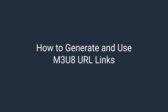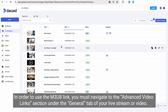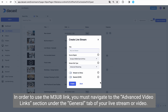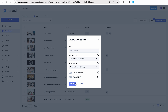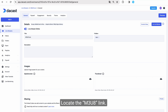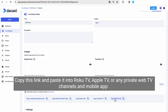How to generate and use M3U8 URL links. In order to use the M3U8 link, you must navigate to the Advanced Video Links section under the General tab of your live stream or video. Locate the M3U8 link, then copy this link and paste it into Roku TV, Apple TV, or any private web TV channels and mobile app.